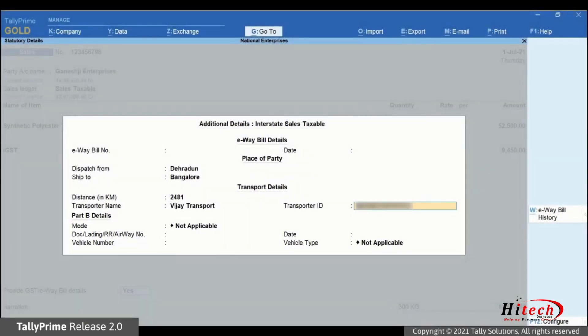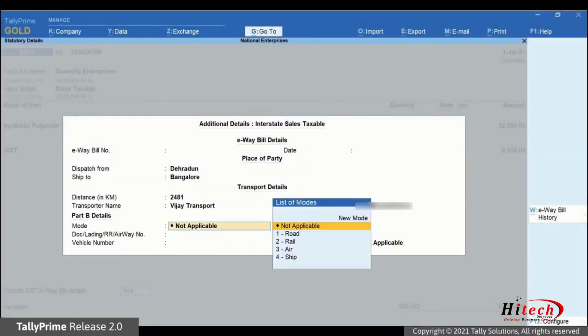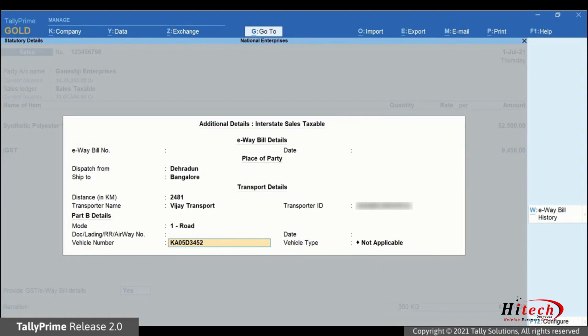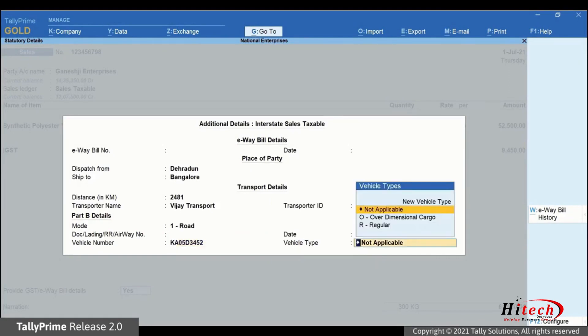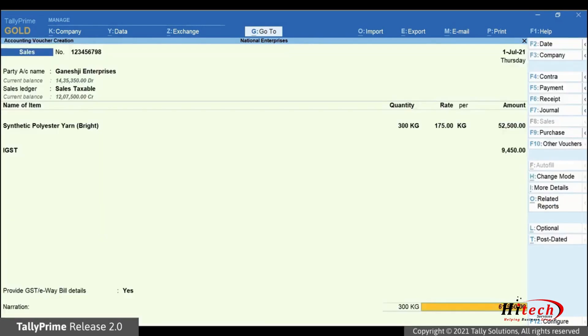Under mode, select from the list of modes. Let's select road. Now enter vehicle number and date and select vehicle type. Enter the narration if needed.